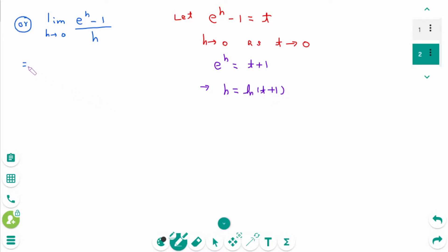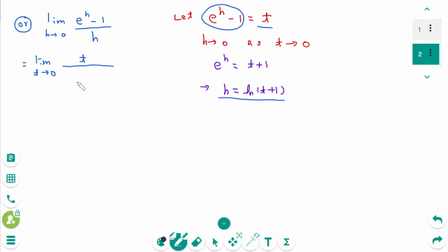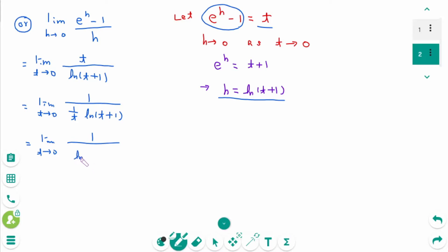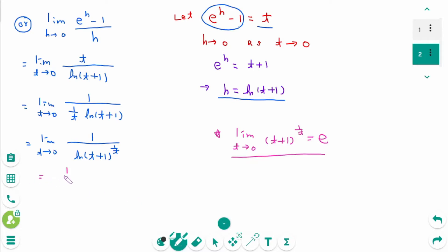Then going back to the original expression, we can rewrite as the limit as t approaches 0 of 1 over (1/t) times ln(t plus 1), which equals the limit as t approaches 0 of 1 over ln of (t plus 1) to the power of 1 over t. Using the definition of e, this equals 1 over ln e, which equals 1 over 1, which is 1.